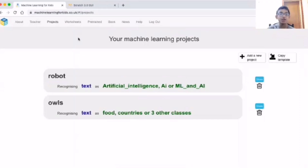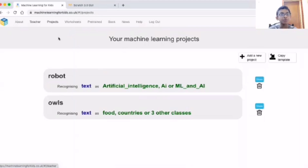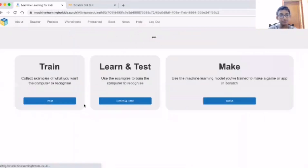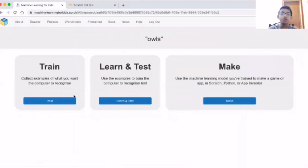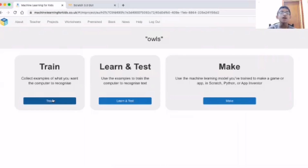First of all we need to have the application Machine Learning for Kids and sign into it, then go to projects and make a project called Owls or anything with any name. You can make anything, not only owls, but right now I am going to do the explanation of owls.